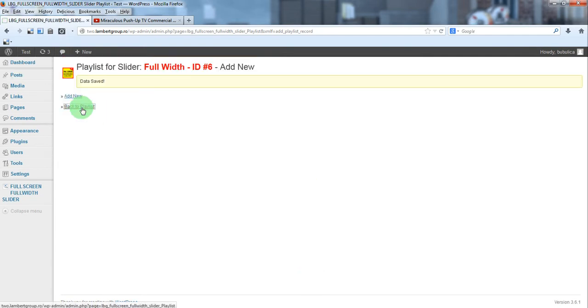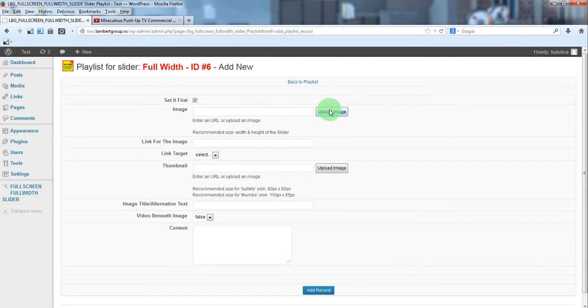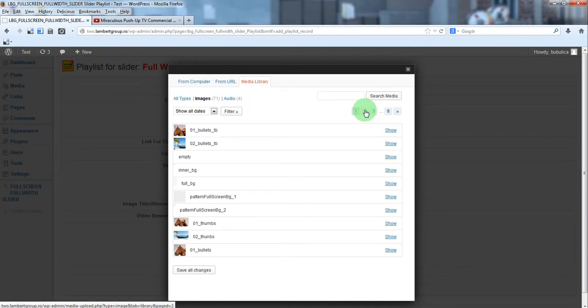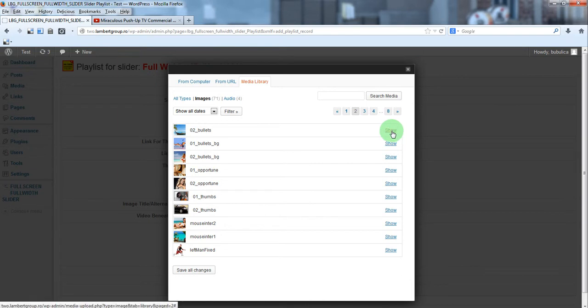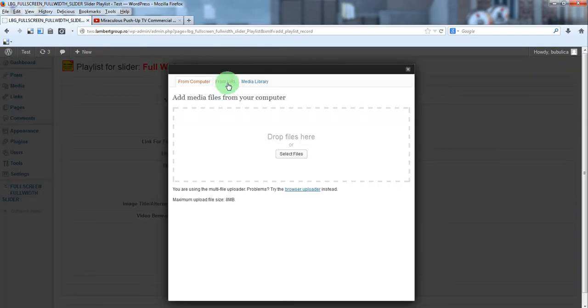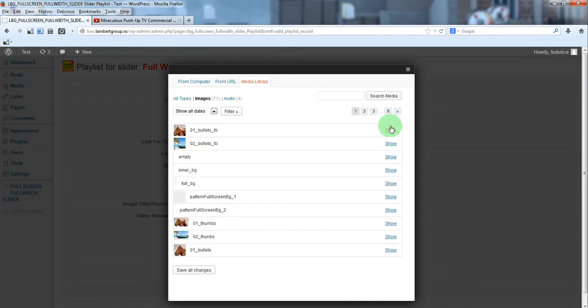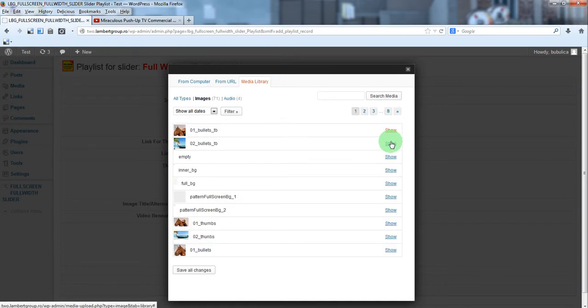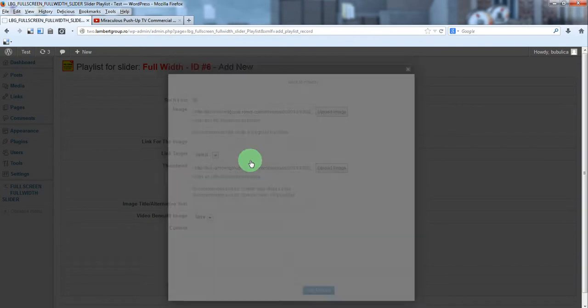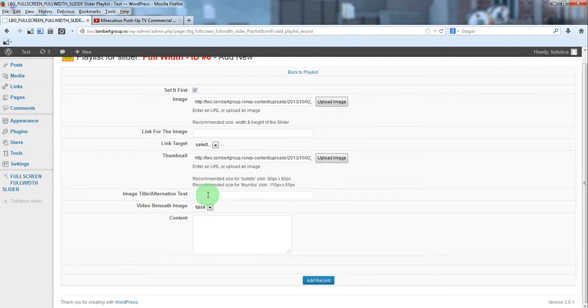Here we have our slide, let's add a second one and also a thumbnail and an alternative text.